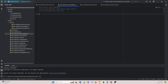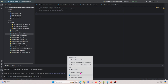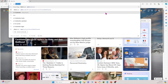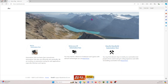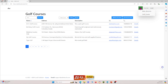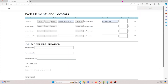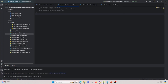In today's video we're going to run three different functions and grab the accessibility scores and results from three different web pages. The first one is the home page, the second is the golf course page, and the third is the web elements page. We're going to look at all three pages and see what the results are like.